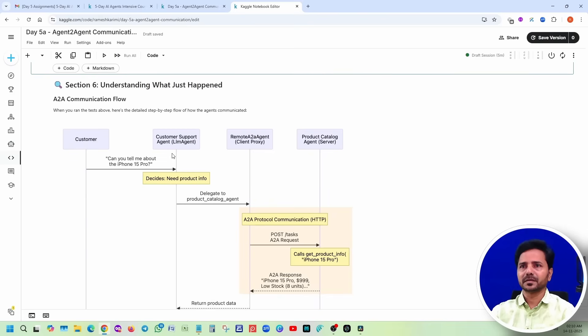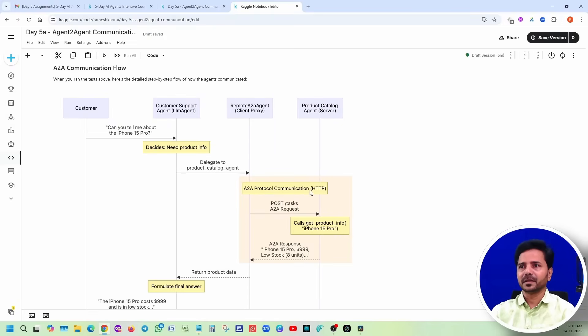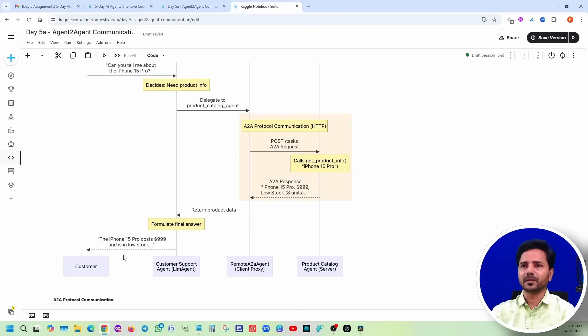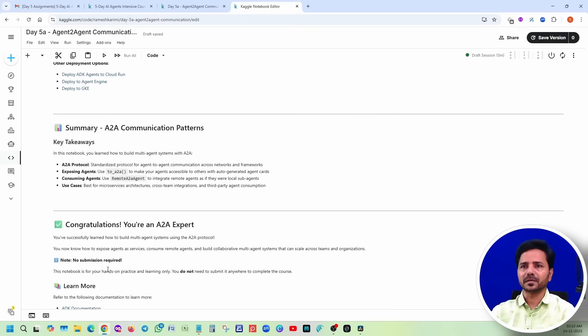Customer, customer support agent, then it will go through A2A agent, then that will call the product catalog agent server, and that server will provide you the information. Finally through A2A it will come back to the customer.